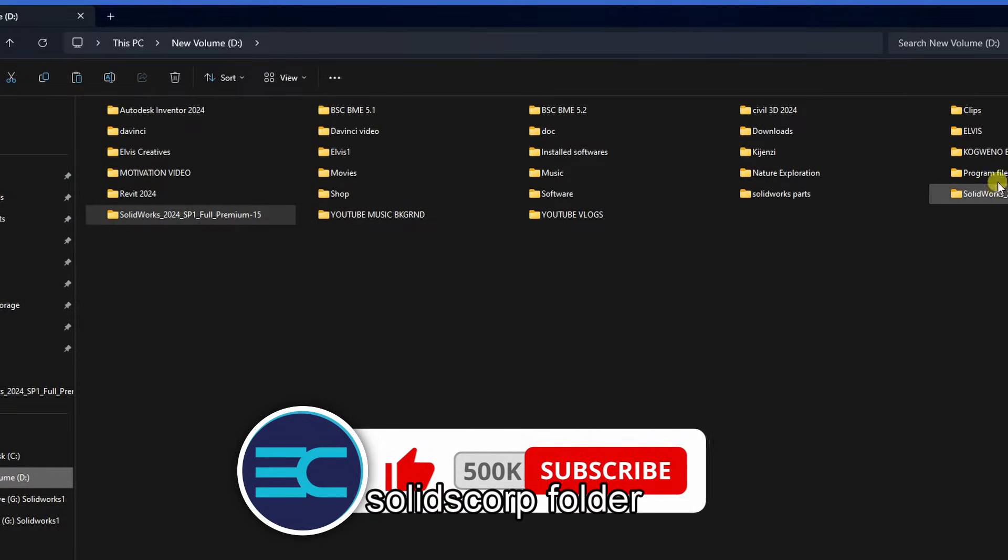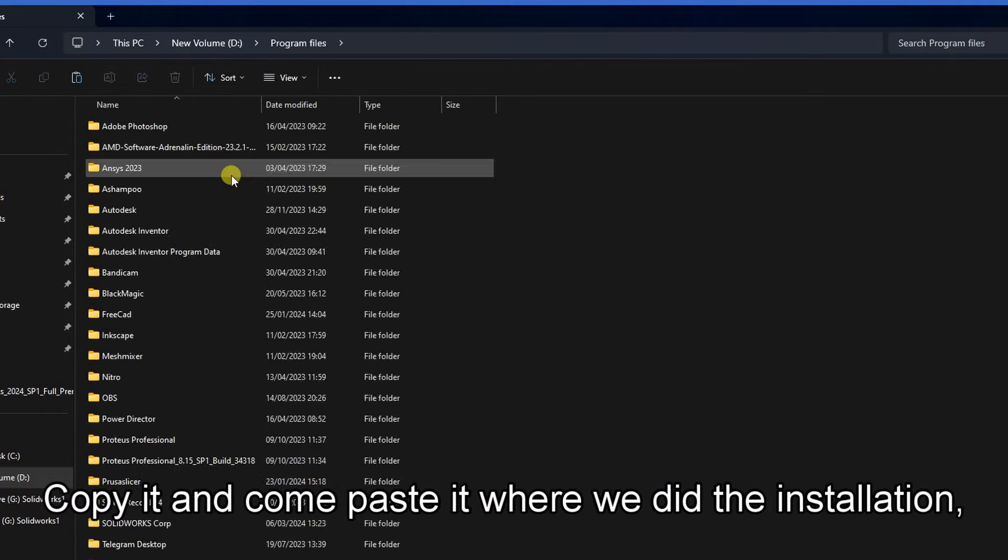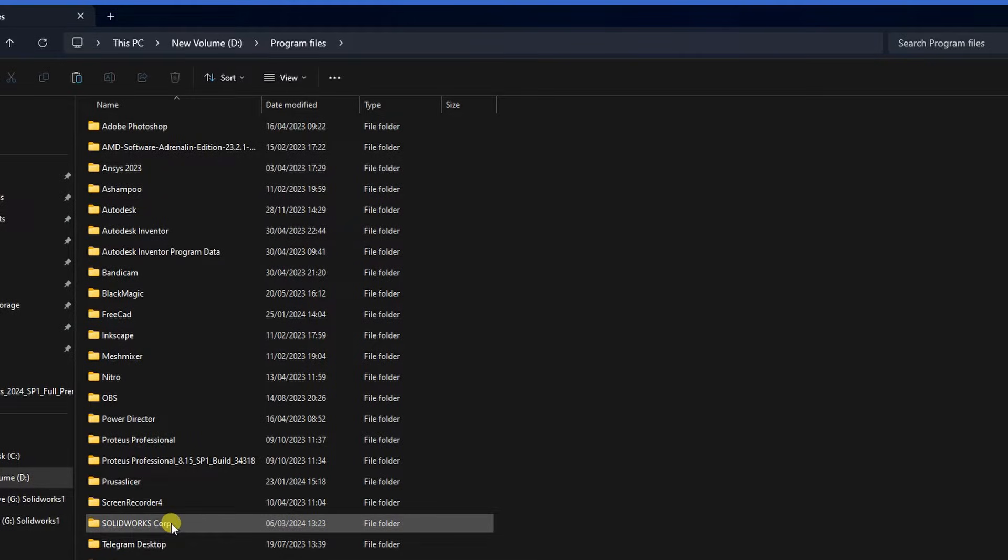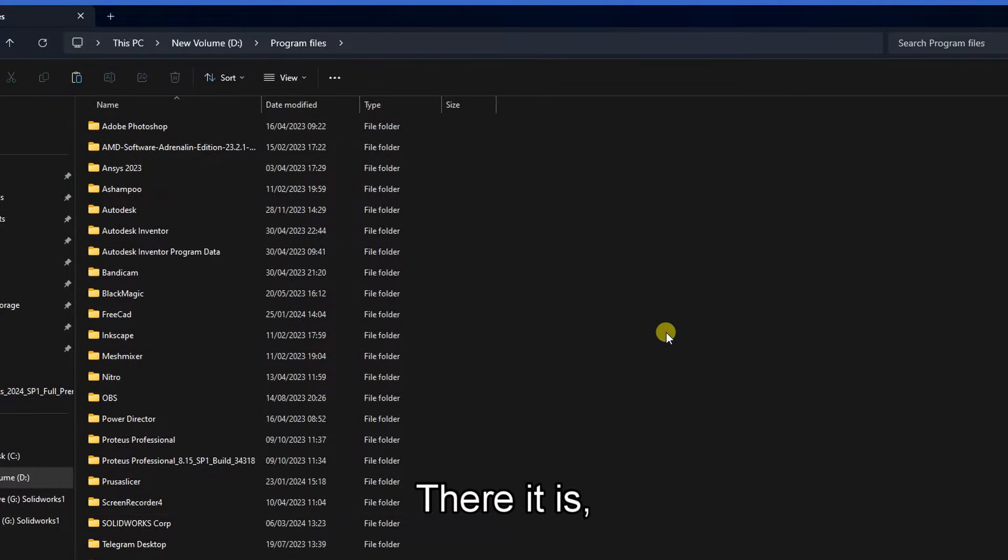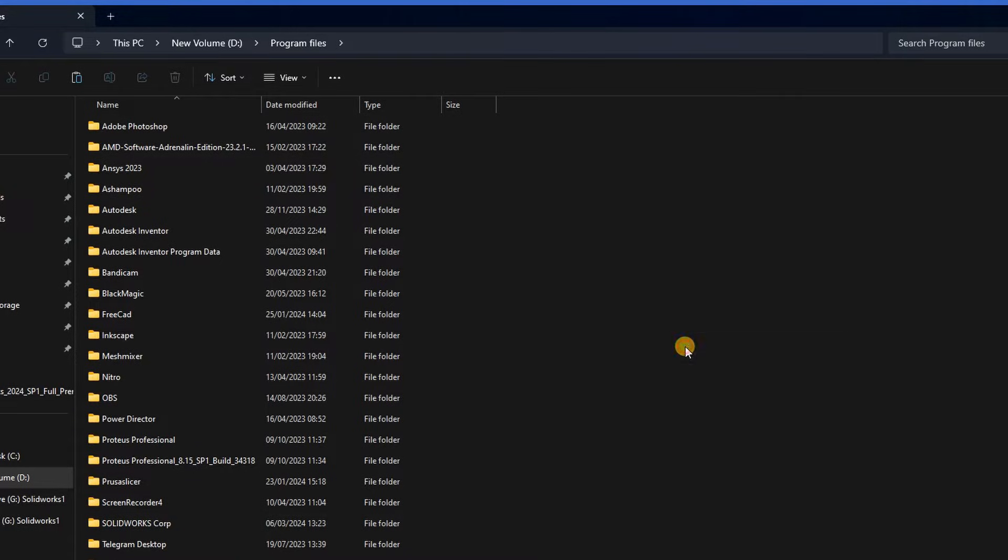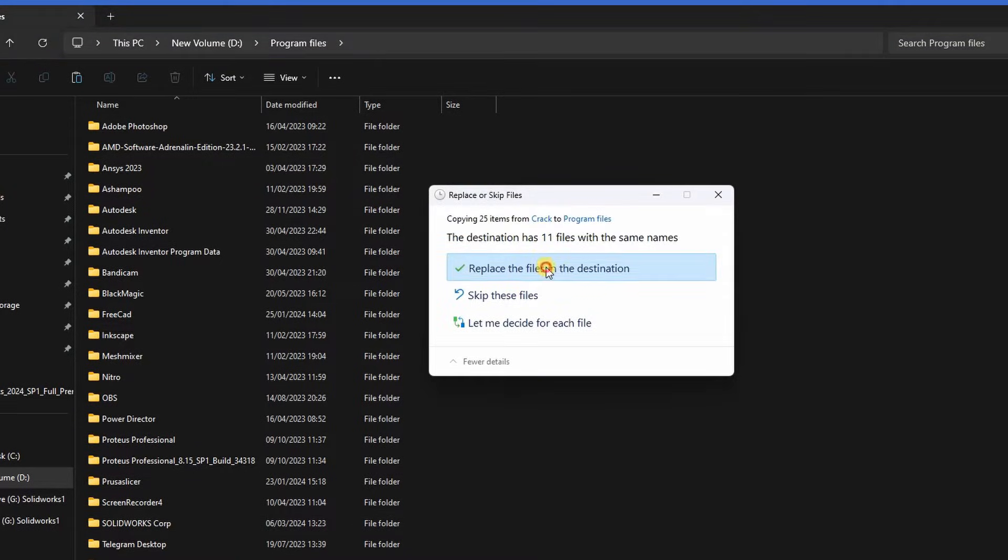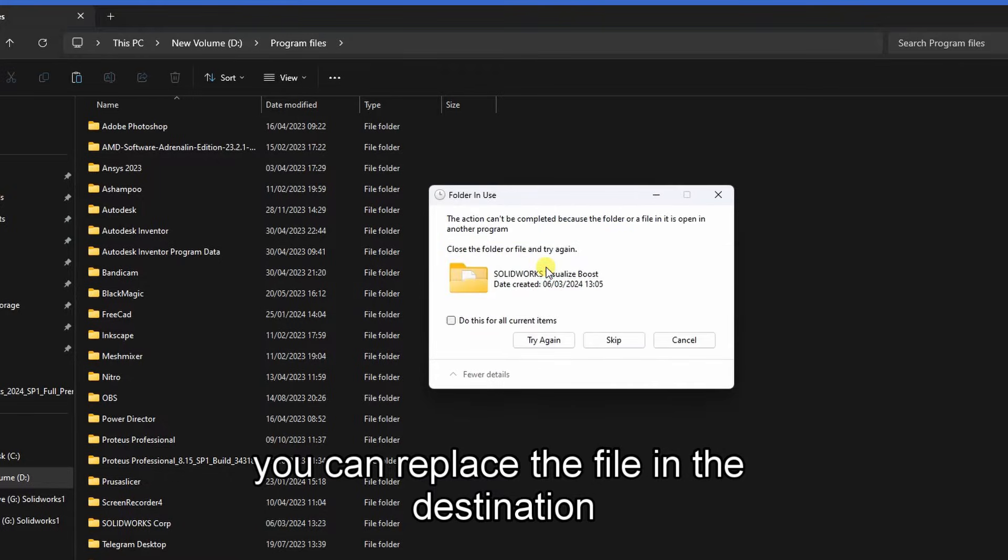Copy it and paste it to where we have done the installation in Program Files. There it is. Then you can replace the file in the destination.